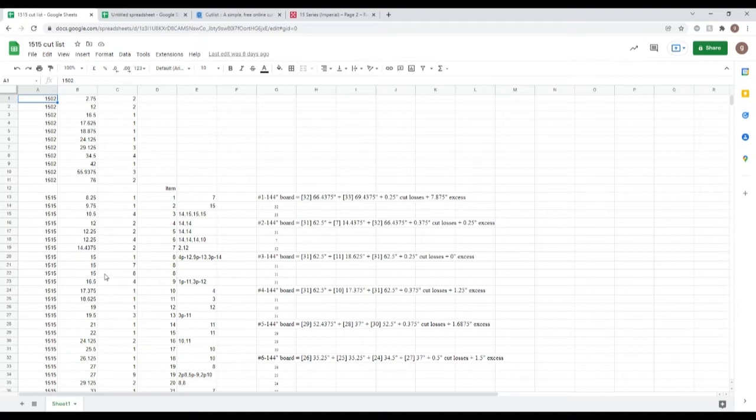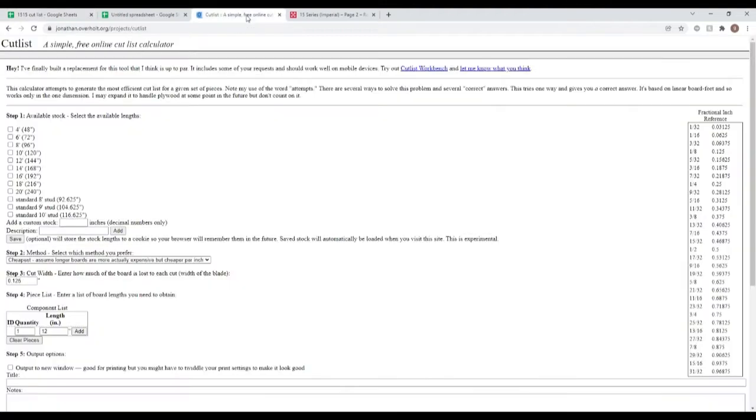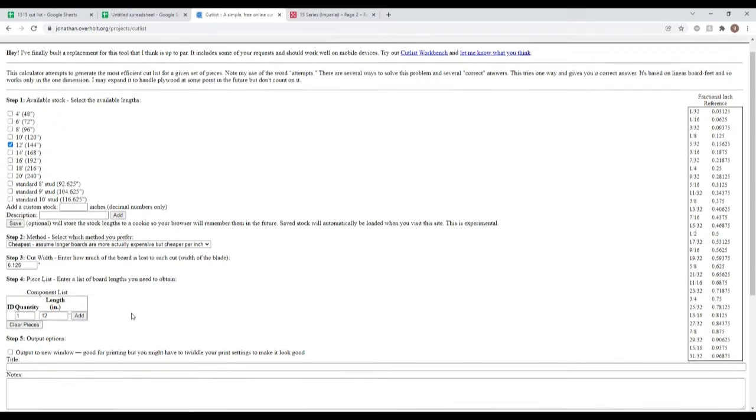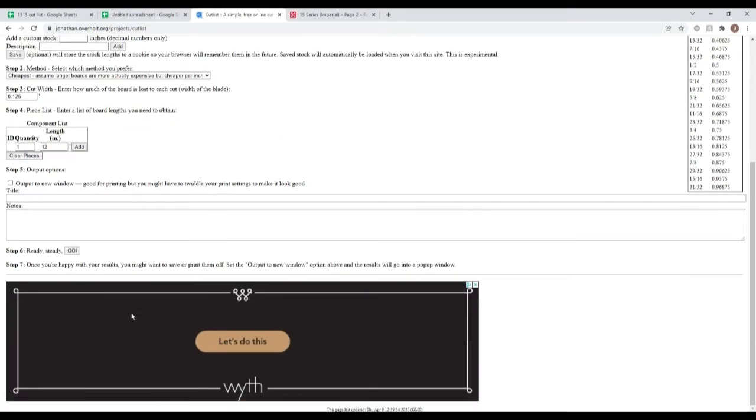I then took that cut list and I entered it into a cut list optimizer. So I said, okay, my pieces that I'm ordering are 12 feet long. I entered in one at a time the pieces that I need, so I did one at nine and a half inches, for example, and add. And once you've done that, you press go.